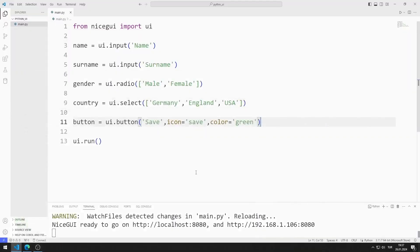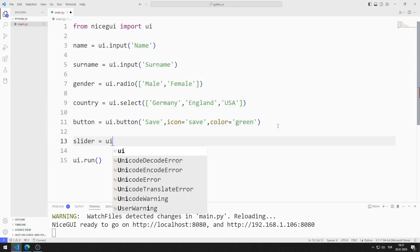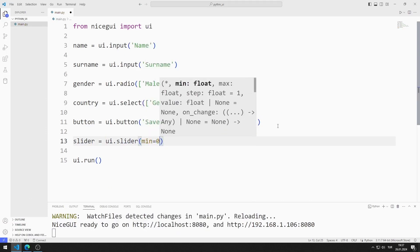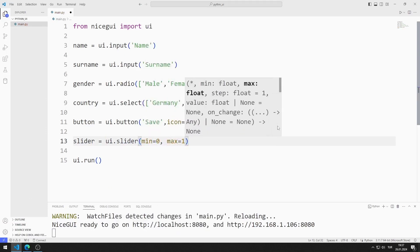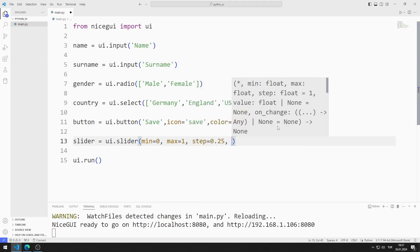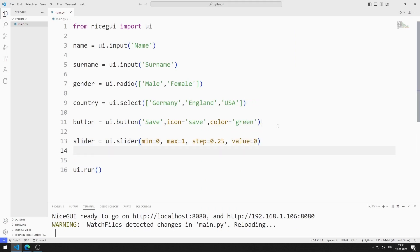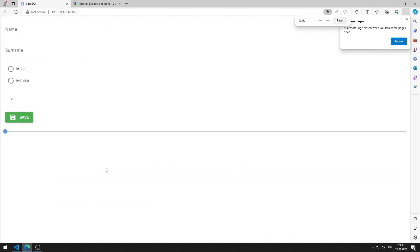I will create a slider element. I am creating a variable. I send min, max, step, and value values to the slider function. I am creating a slider element with four parts between 0 and 1. I am saving the code file. I added the slider element to the web page.